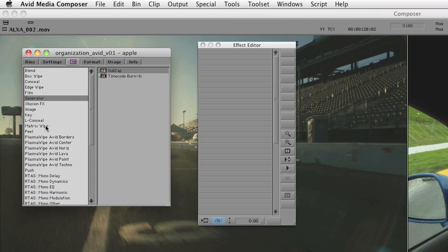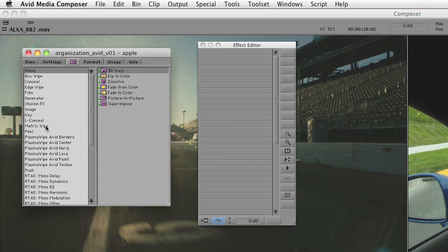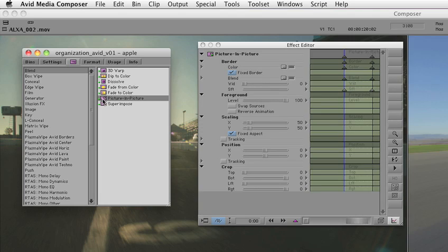While other non-linear editors like Avid Media Composer and Adobe Premiere include built-in content and video effects, it's often hard to browse and audition.